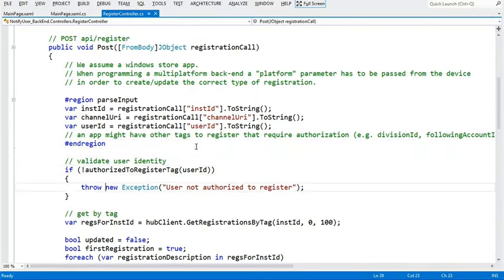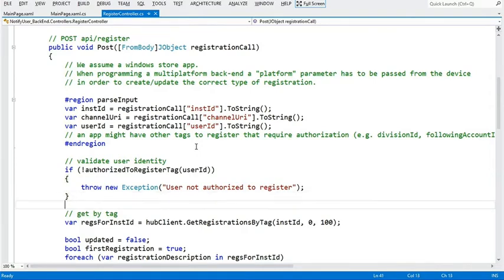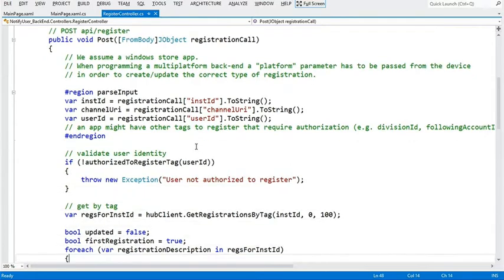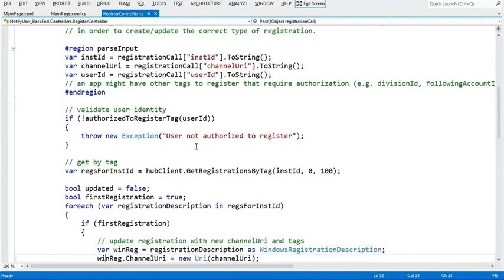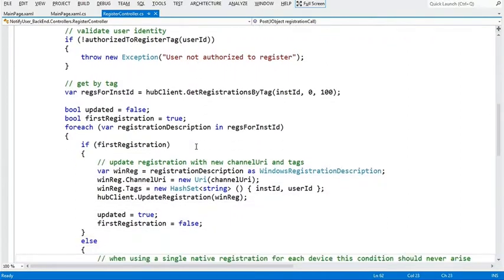So in here, there should be like your authentication logic. It doesn't have to be here. I've just put it here to make sure that there has to happen somewhere. And you would, in fact, not throw an exception, but you'd throw an error 500 or some appropriate RESTful exception. This is just to say it has to happen here. It's demo. And then what we're doing here, we're basically getting the registration by tag. We're using the installation ID to identify all the registrations of my device.